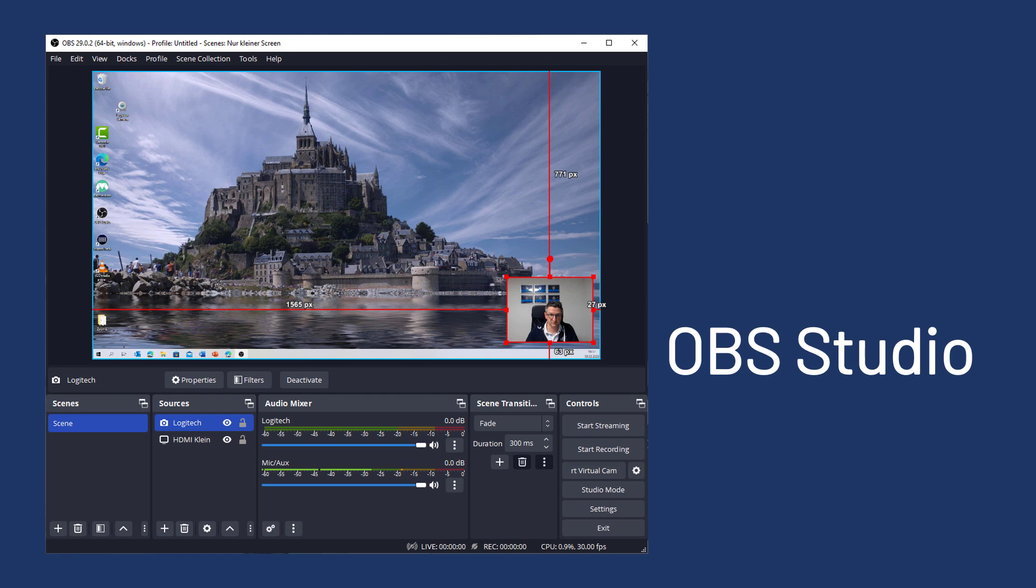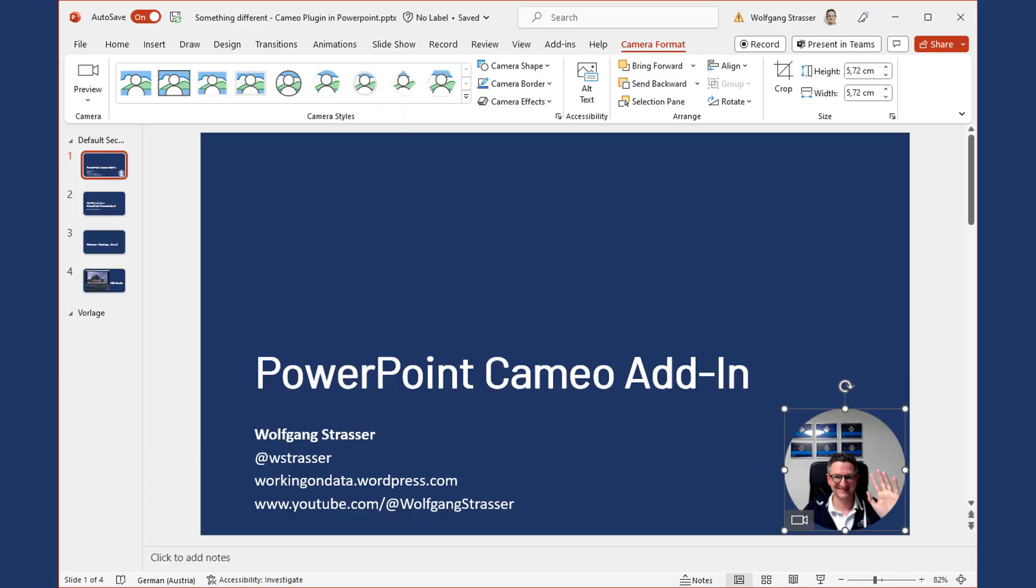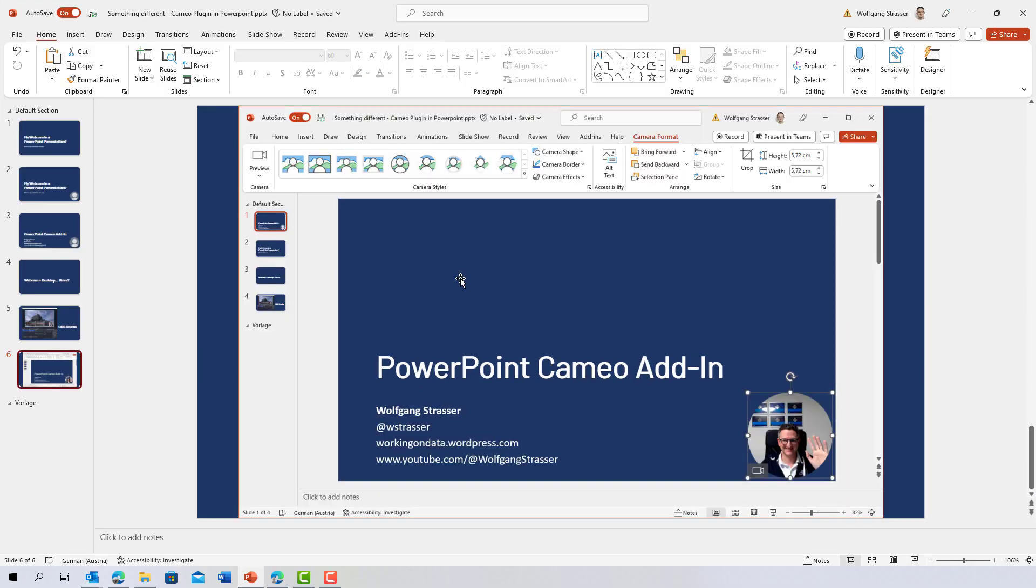But in most cases, I only need PowerPoint, and within PowerPoint I would like to put my webcam in there. So something like this. It's not the live stream now, it's just a screenshot. And I would like to show you how it works.